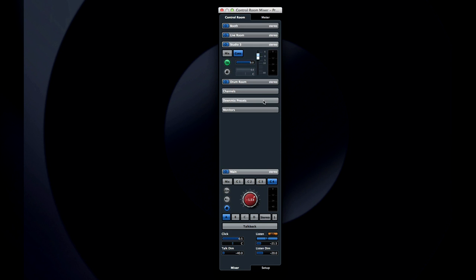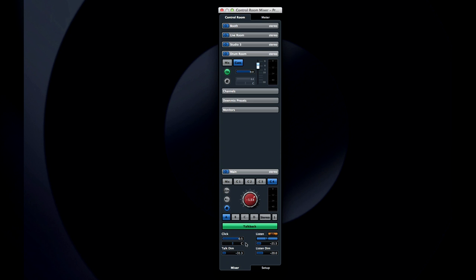The dim button drops the volume at your listening position to make conversation easier, without adjusting any levels on the mix console. And the talk button functions as your talkback mic on and off switch.